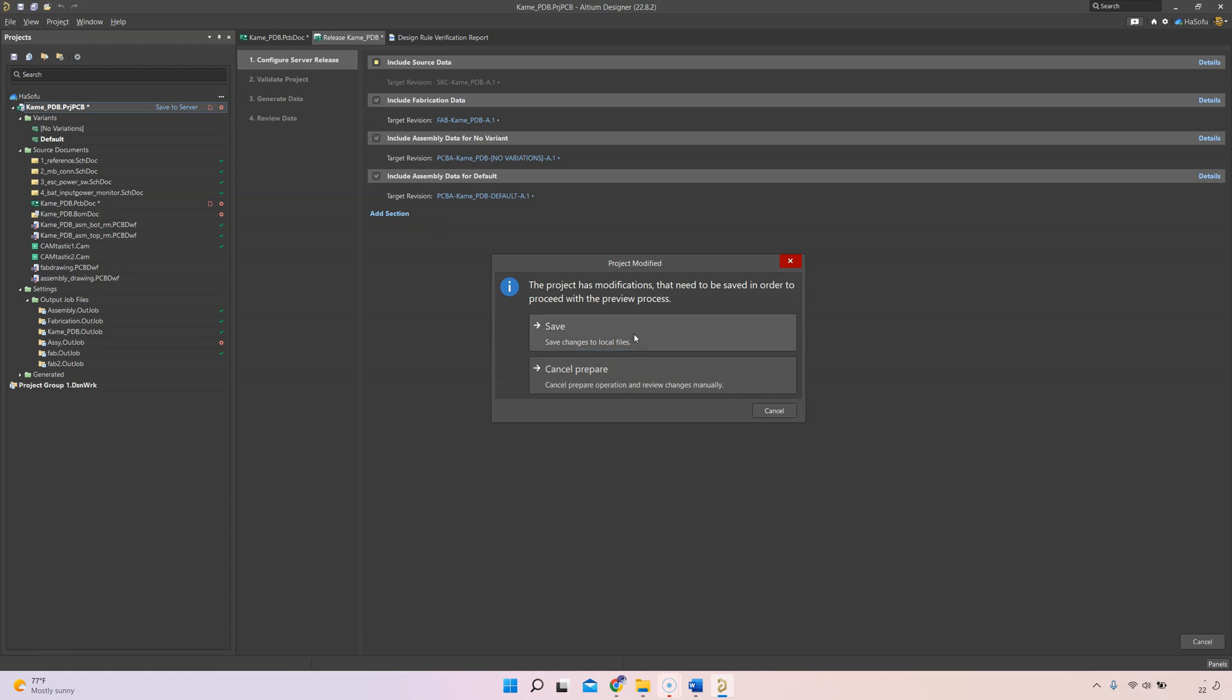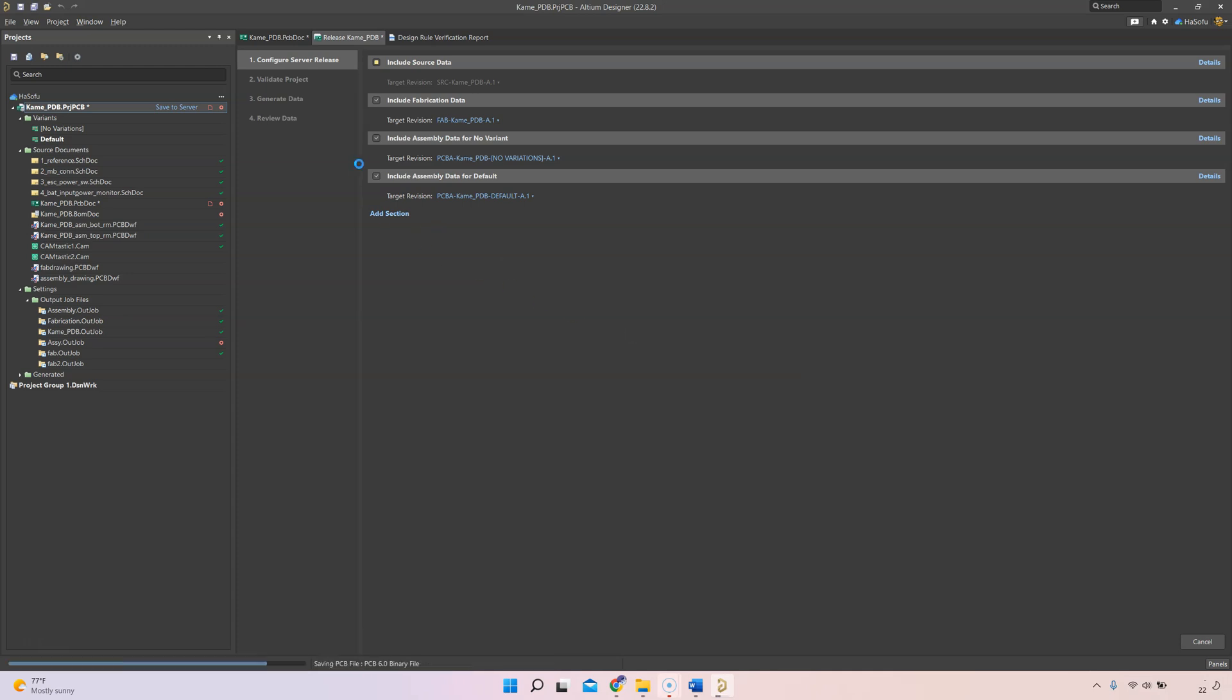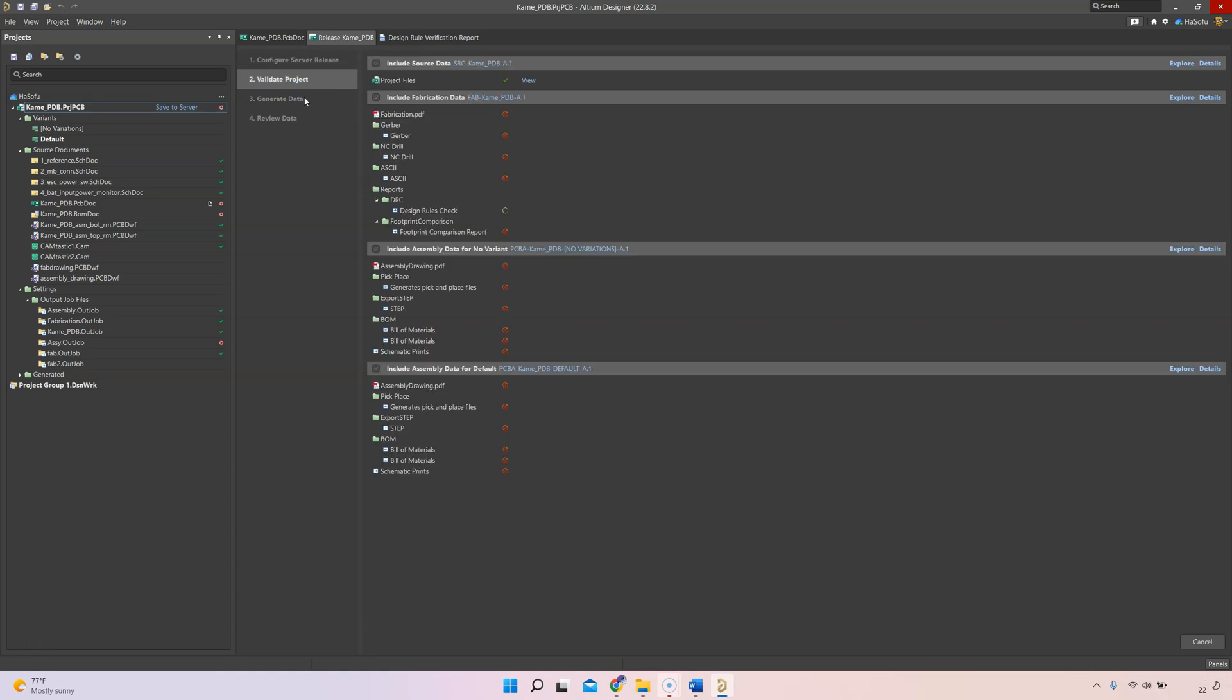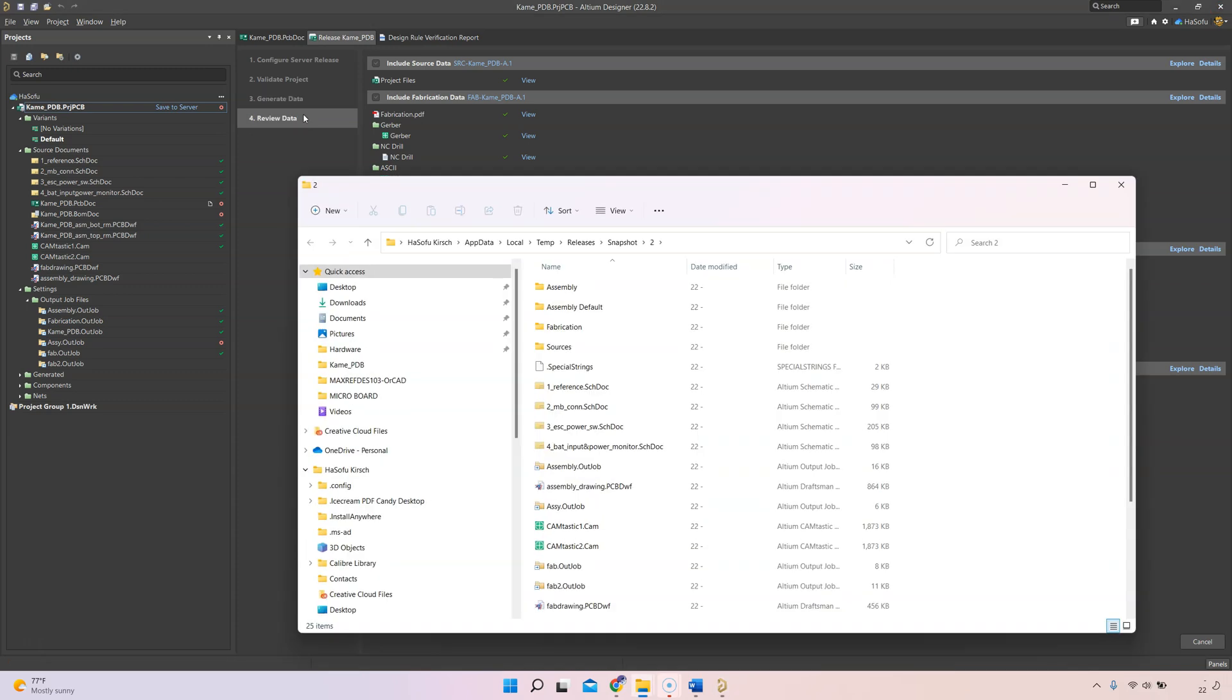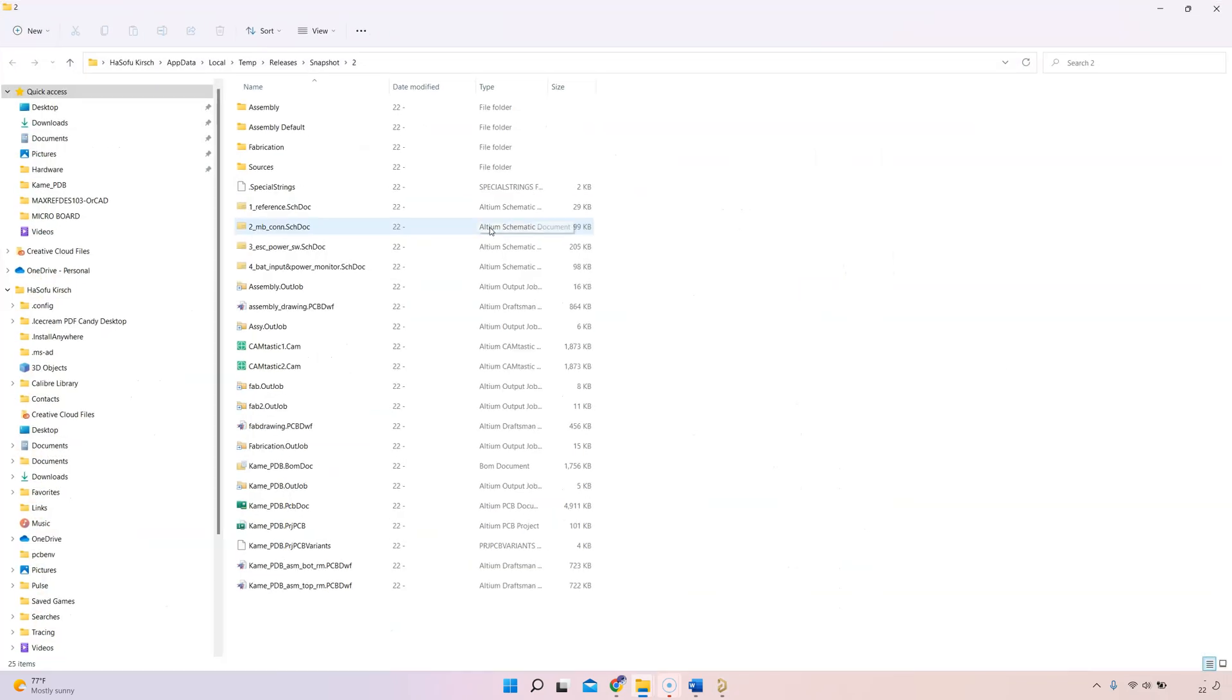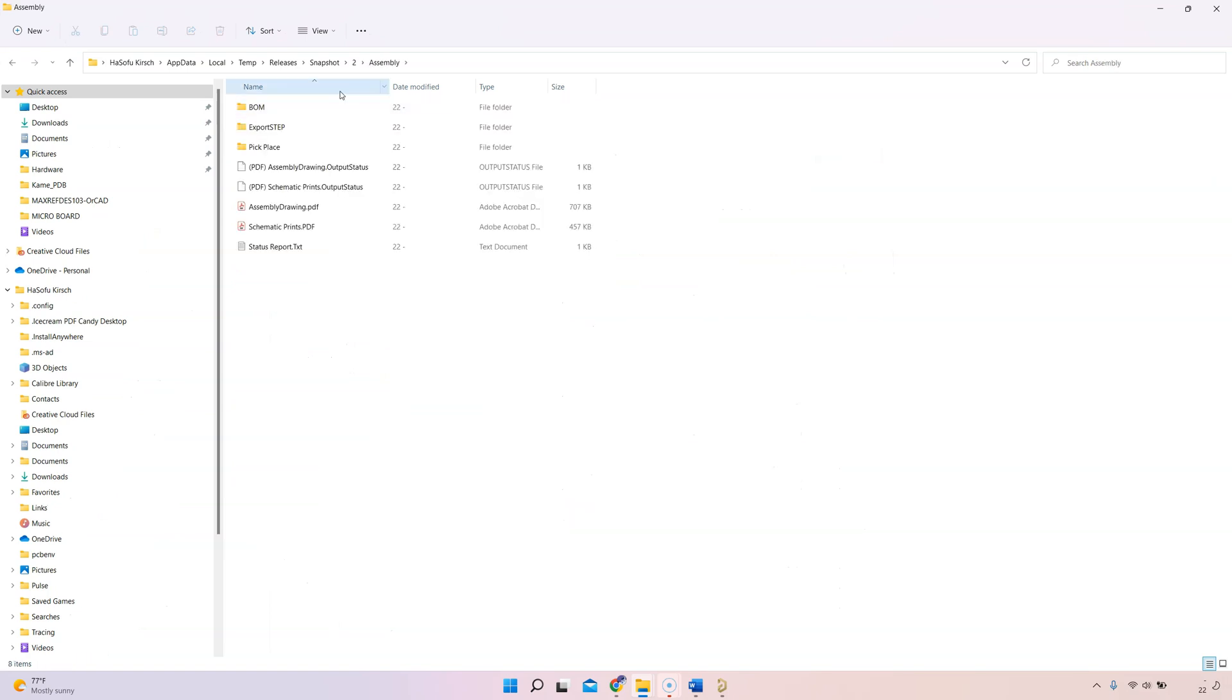Altium will prompt you to save and then it will generate all of your design files for you, going through validation, generating the data, and reviewing that. Once it's done generating your files, it has these nice folders to hold your assembly files.